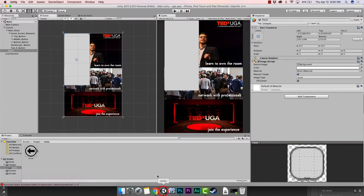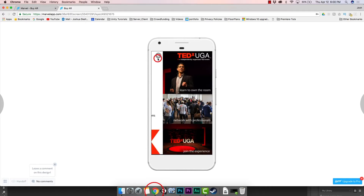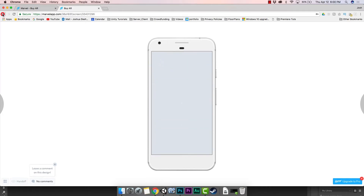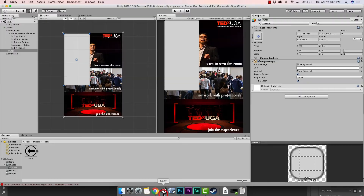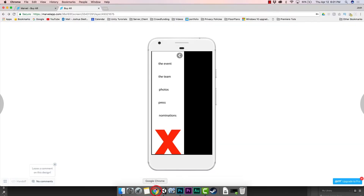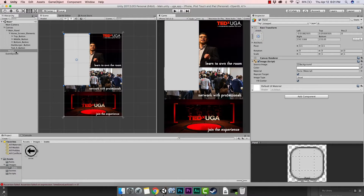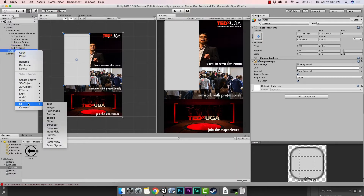Let's go back to Unity. We've got the start of our panel. Now let's add in our buttons — we need five buttons. And then we have an image at the bottom; that's the X for TedX. So let's try to make that as much as we can. I'm going to right-click, UI Button, and I'm going to add in five buttons.